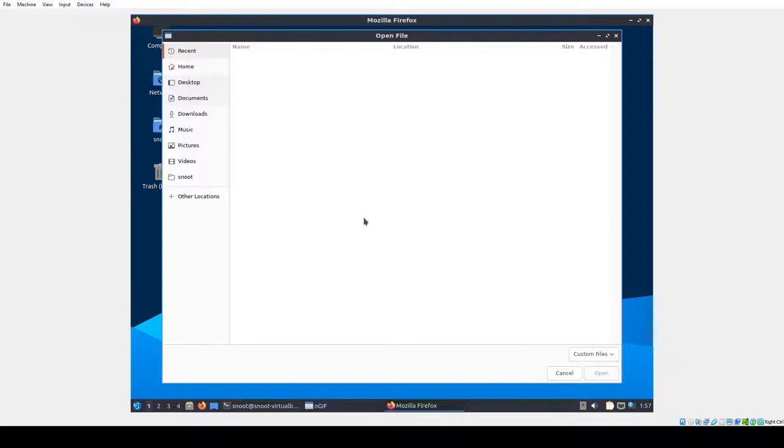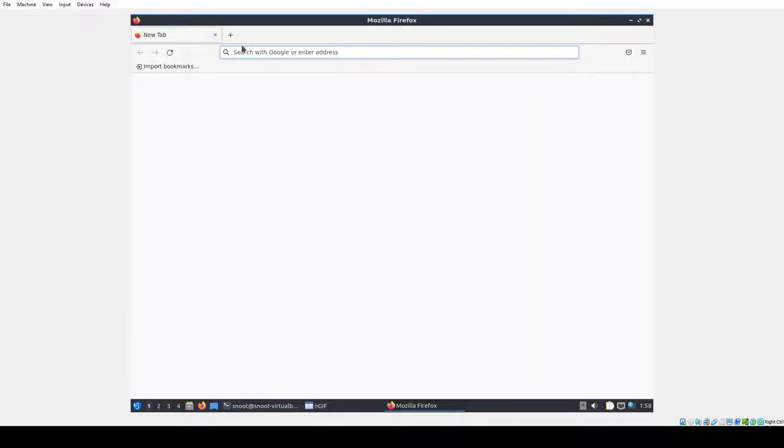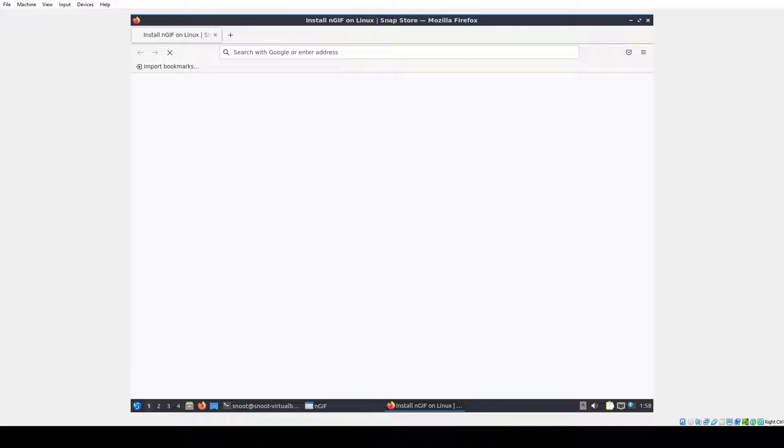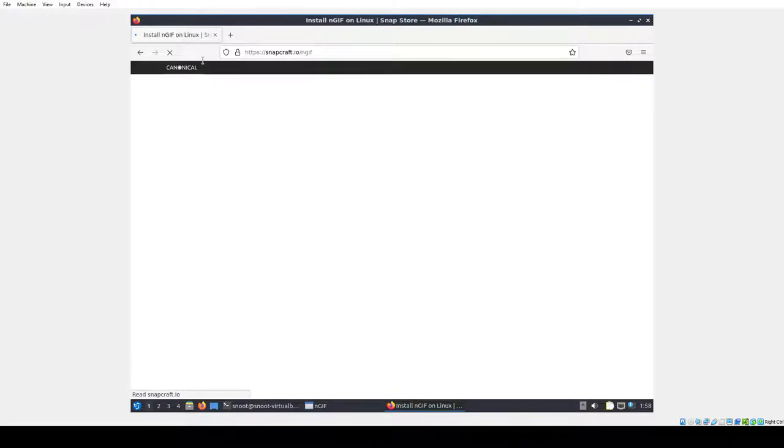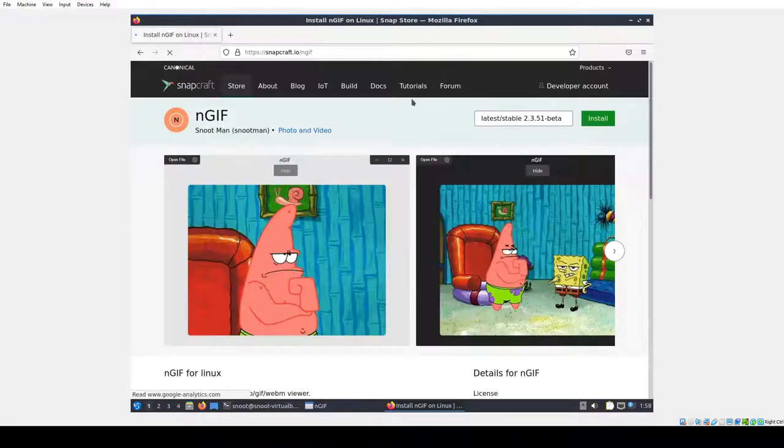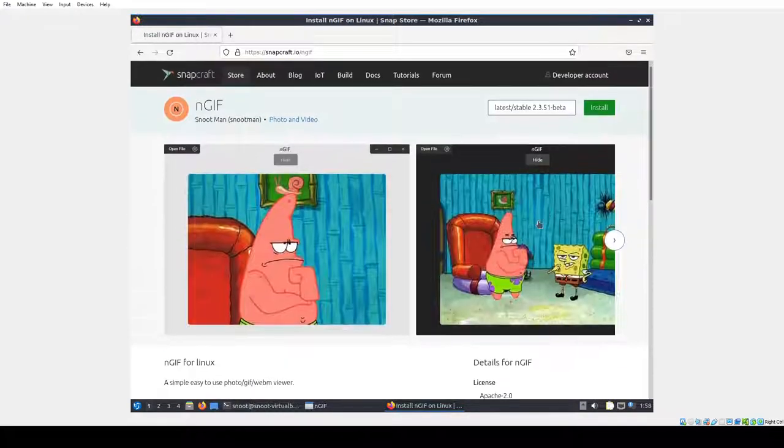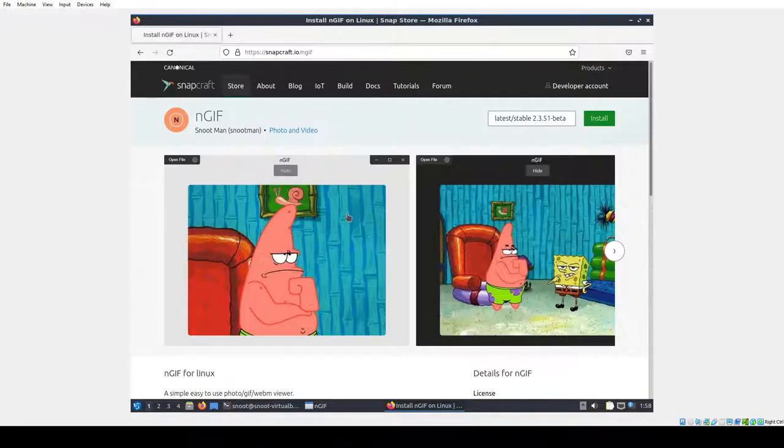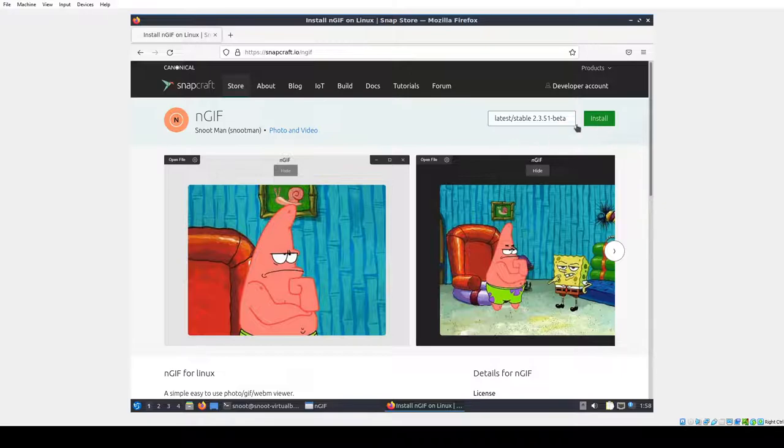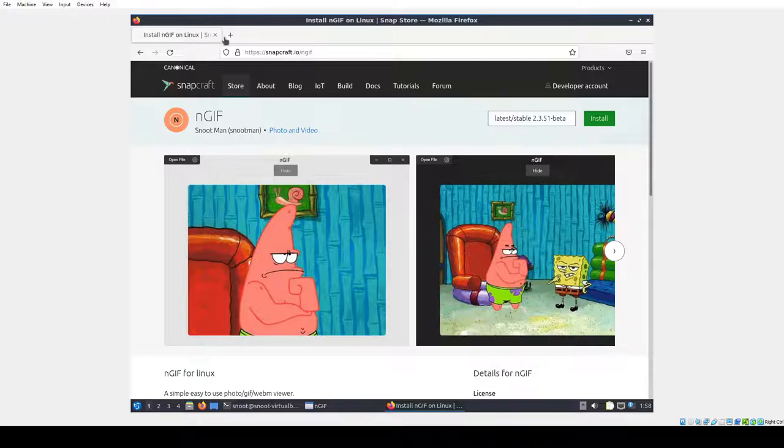It's gonna freeze a bit. There we go, it's not doing too bad. As you see it shows up, NGIF, this is the page. Let's see, it's 2.3.51-beta, that's the time of this recording.